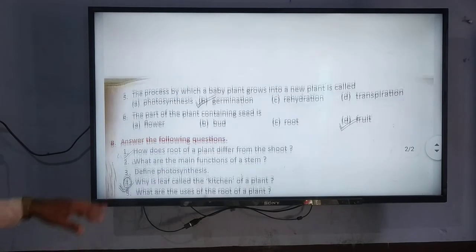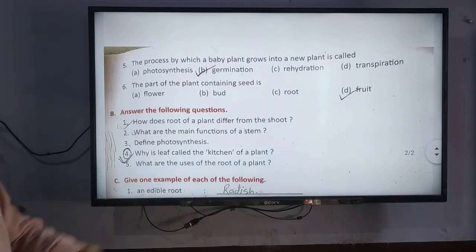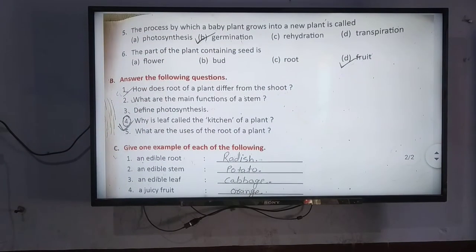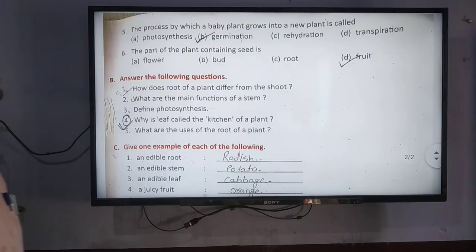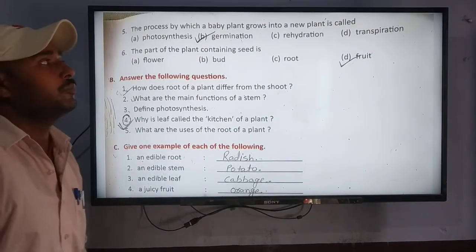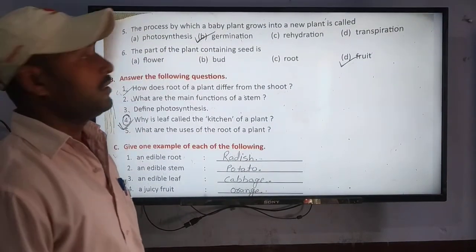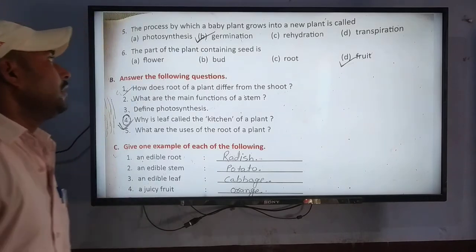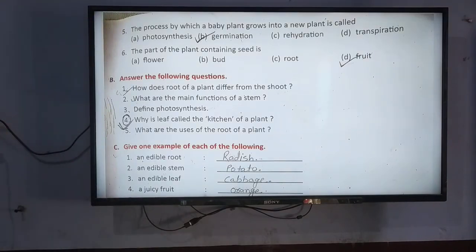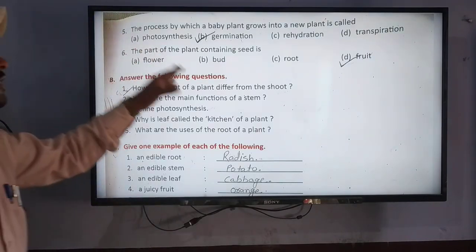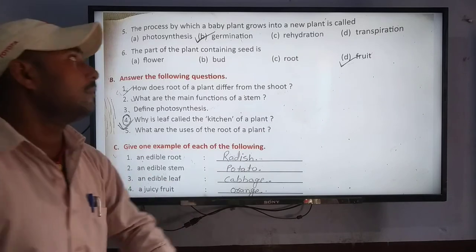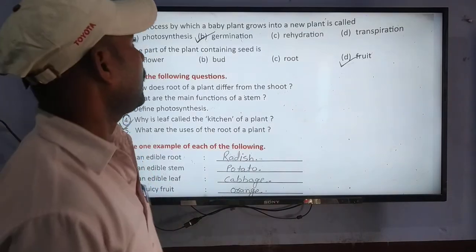What is the process by which a baby plant grows into a new plant? In the previous lecture, you were told about the process by which a baby plant grows into a new plant.